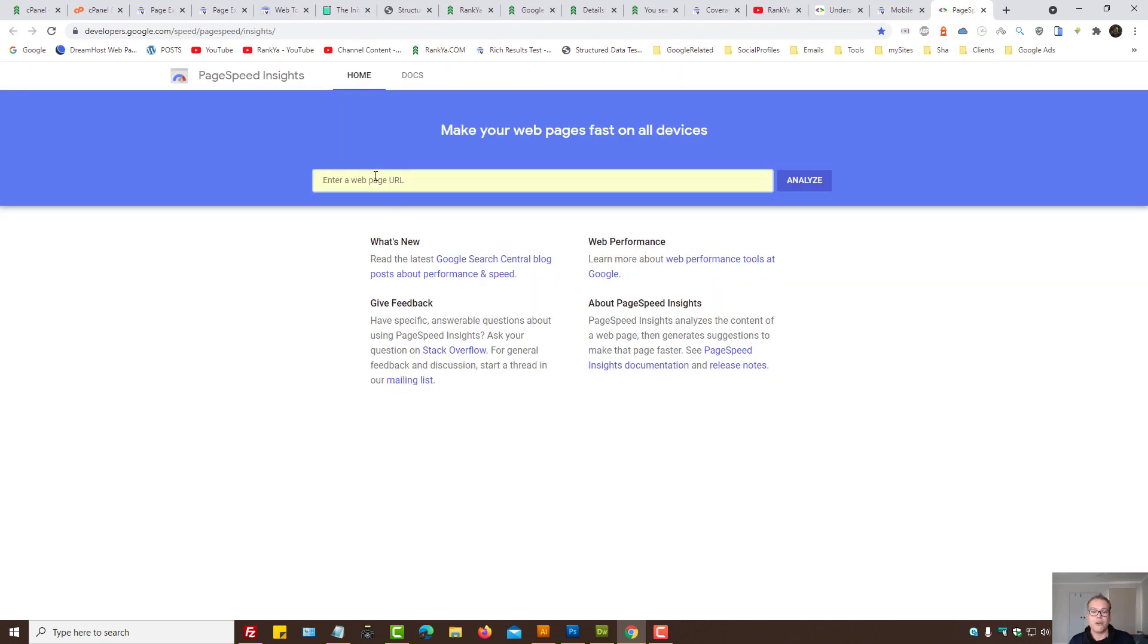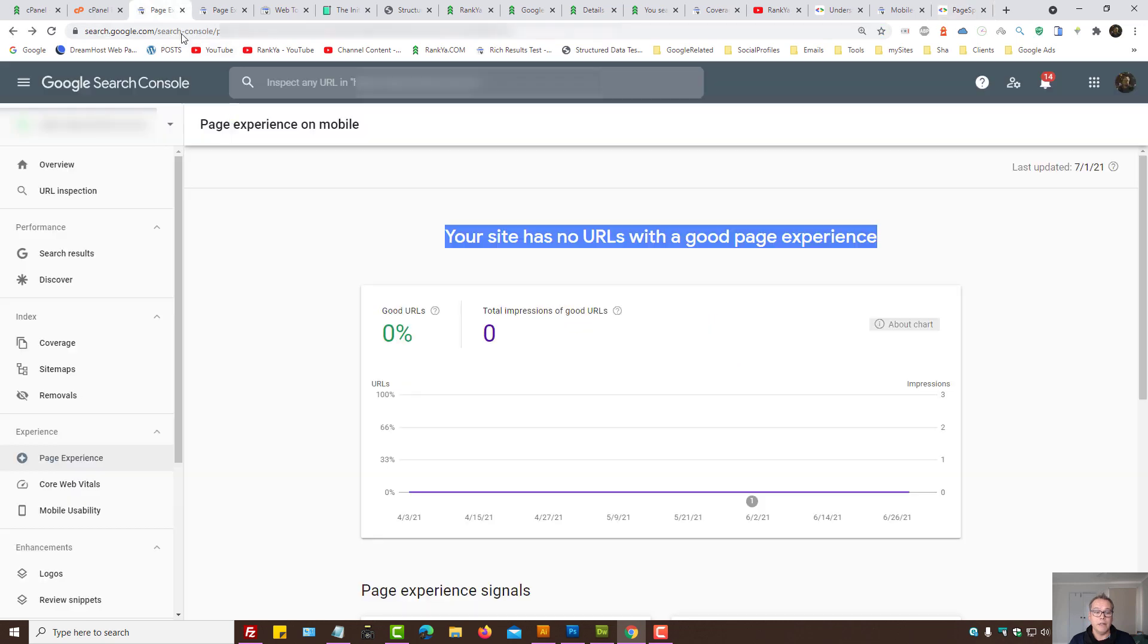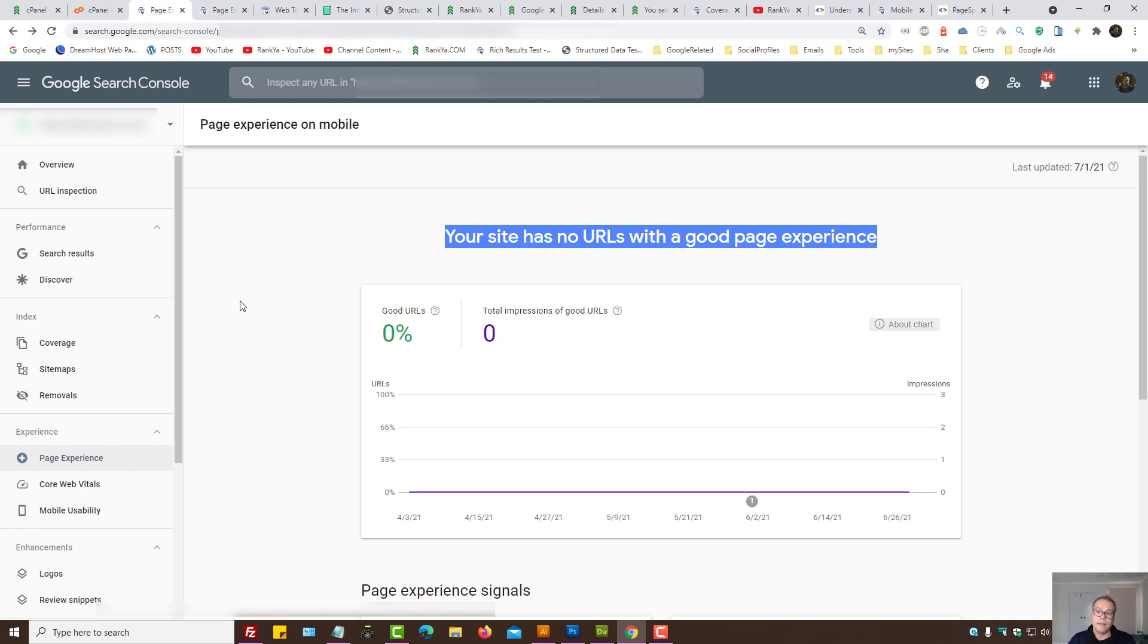Don't just test your homepage, but rather different parts of your website. Because the page experience reports, it looks at your entire website. Make sense?